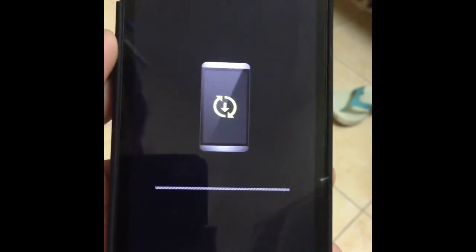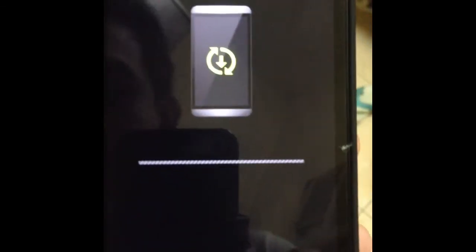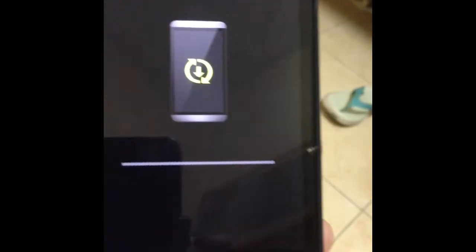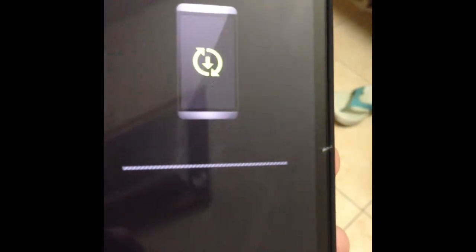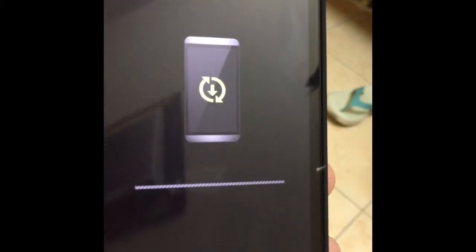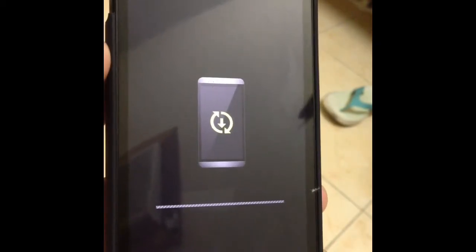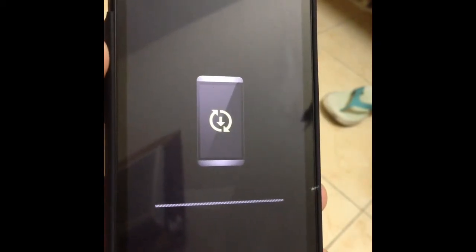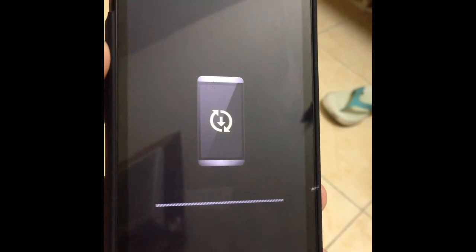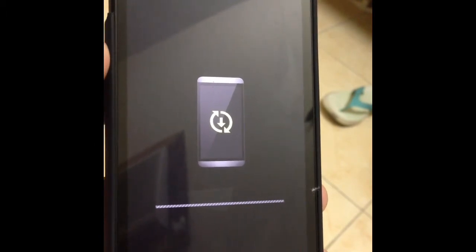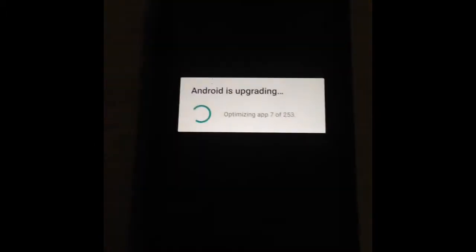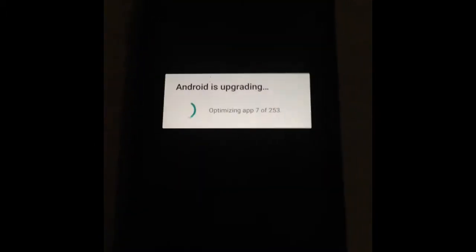And before doing this procedure, make sure your phone is fully charged so as not to break your phone while in the process. And then after some time...